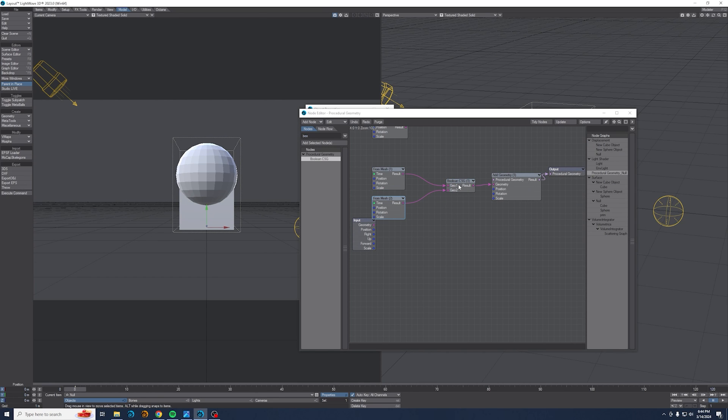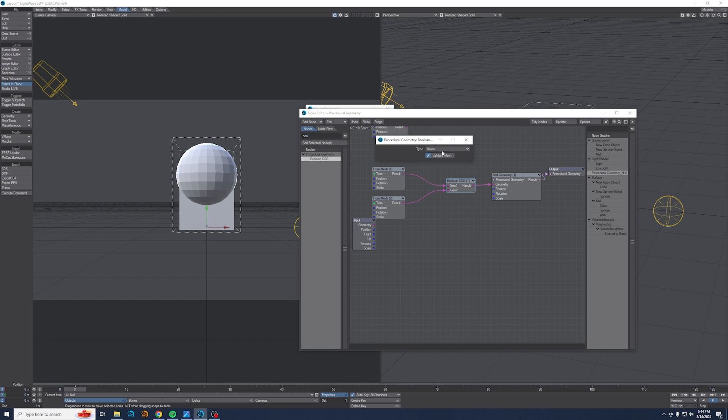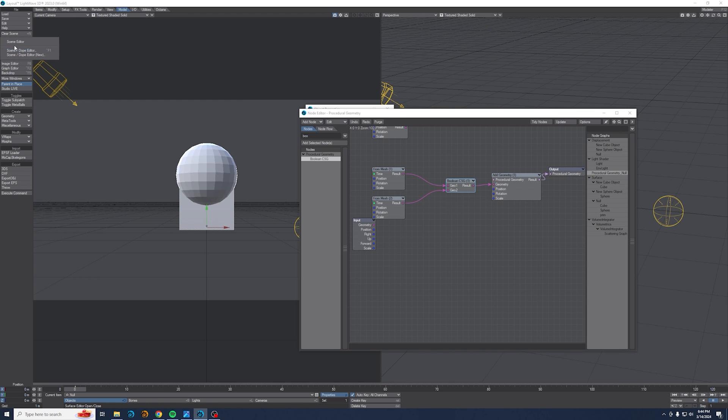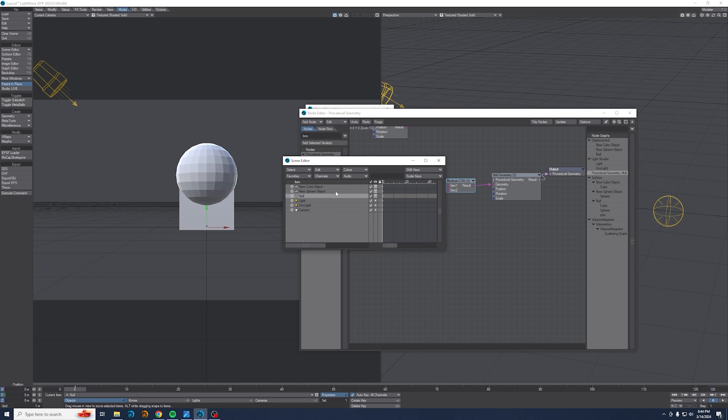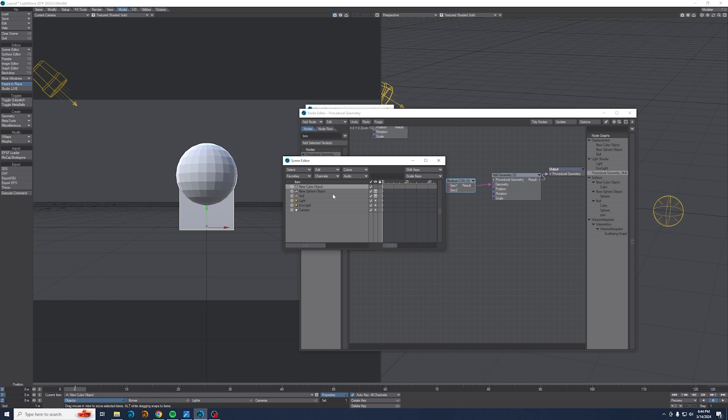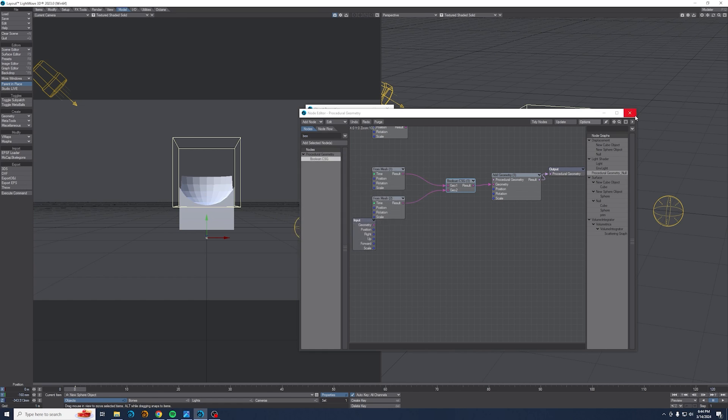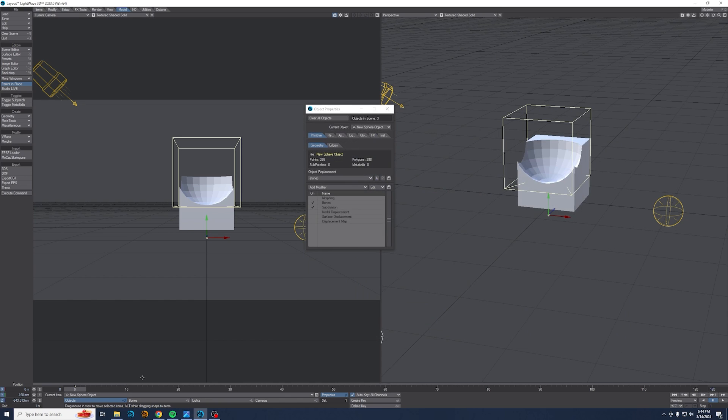And so now if I come into my boolean I mean there's union, intersection, and subtraction except I don't see anything. Why is that? Because obviously the mesh geometry is hiding it. So I'm going to get the scene editor up. I'm going to select the cube, set that to hidden, select the sphere, and set that to hidden. So now we actually see what's going on.